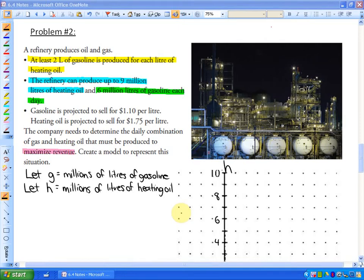In this lesson we're going to continue looking at optimization problems and creating models of inequalities in solution regions. From practice, you'll start understanding and grasping what we're looking at here as far as solution regions. In the previous example, we looked at model cars being made — SUVs and race cars. In this one, we're looking at possible combinations of oil and gas that can be produced. So here's our problem.